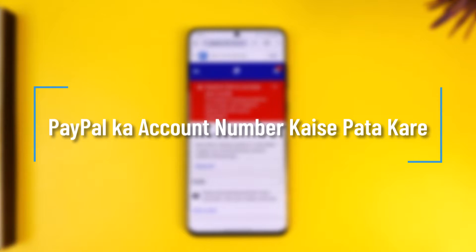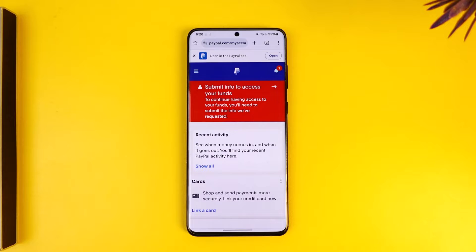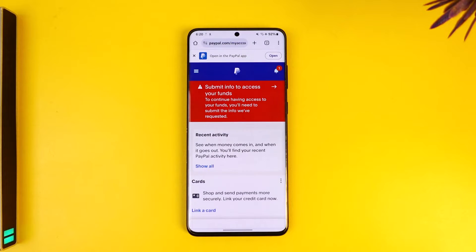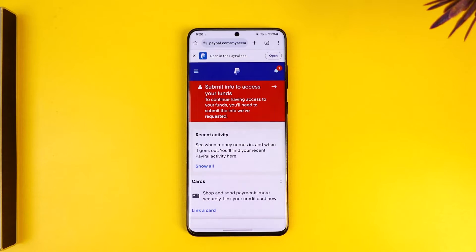Hey everybody, welcome back to the channel. In this video I'm going to guide you on how you can find out what your PayPal account number is, so make sure to watch the video till the end. You might want to know your PayPal account number because maybe someone is trying to send you money and they're asking for your account number. So if you go to paypal.com, one thing you have to understand is...